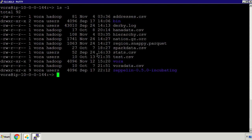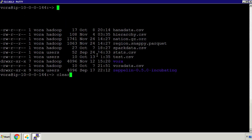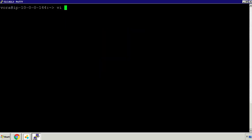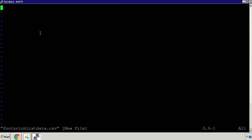If I do an ls -l you can see the other files that we've loaded. We're going to create a new file - I'm going to type vi and create a file called footy-rich-list-data.csv. Basically it shows us some of the richest soccer clubs in the world as of 2015.